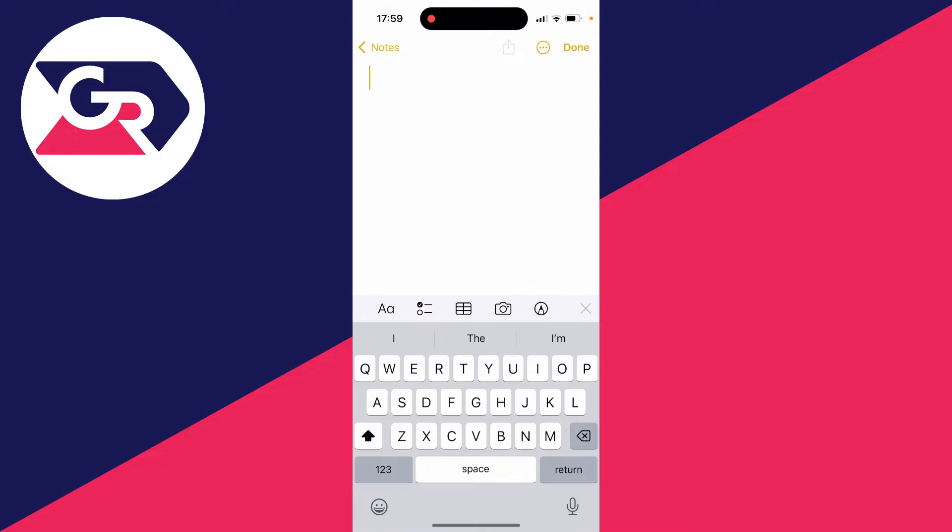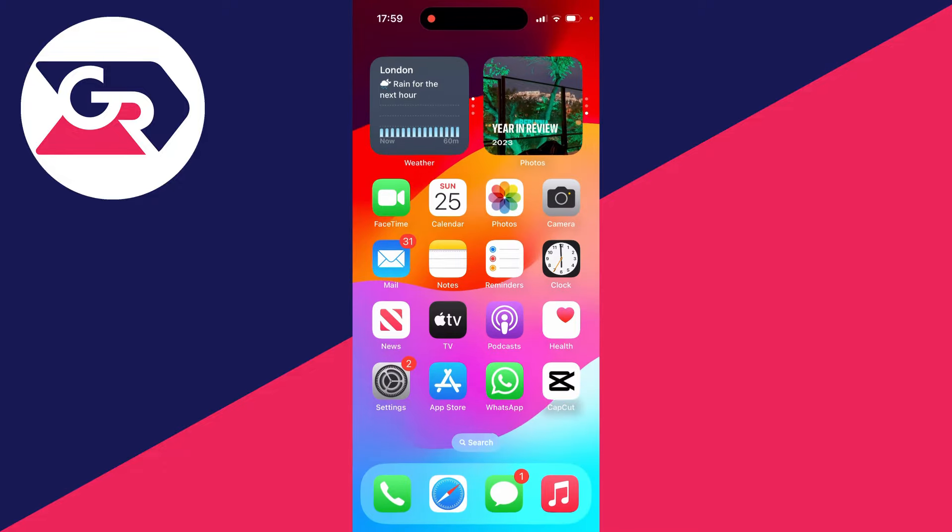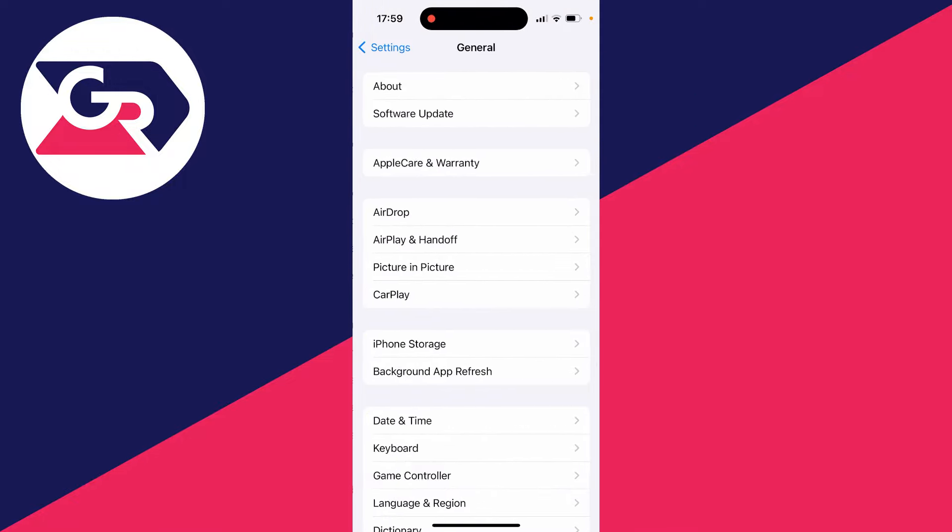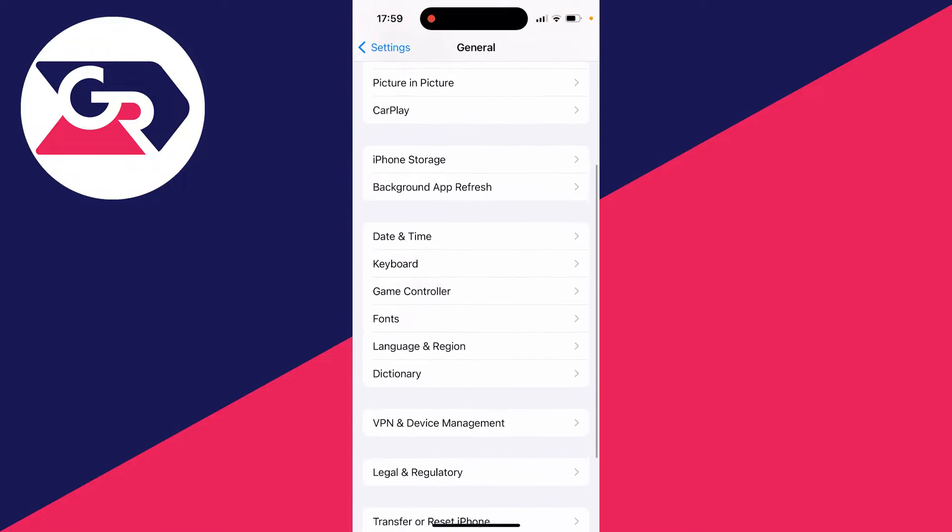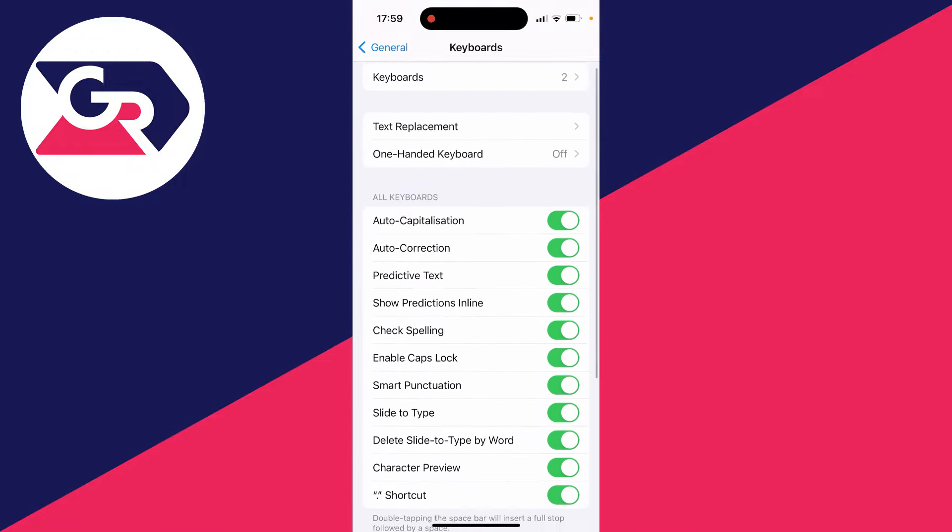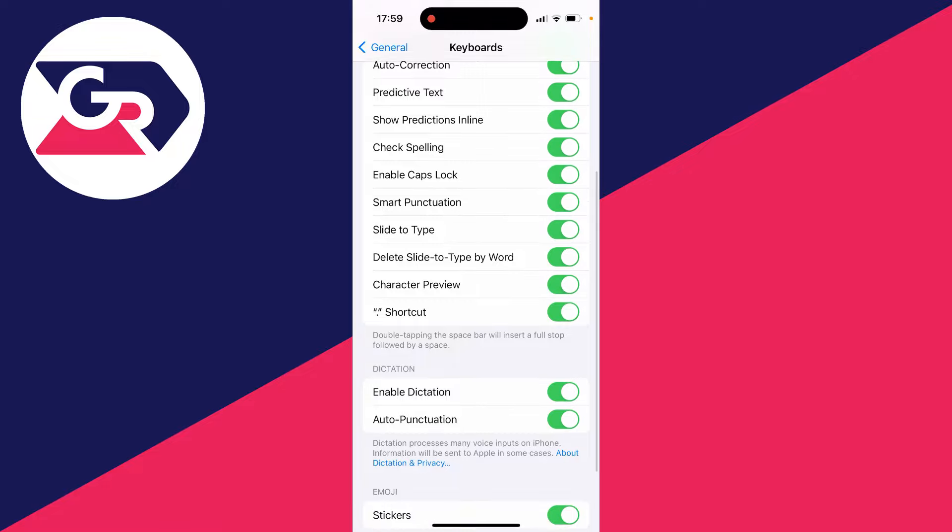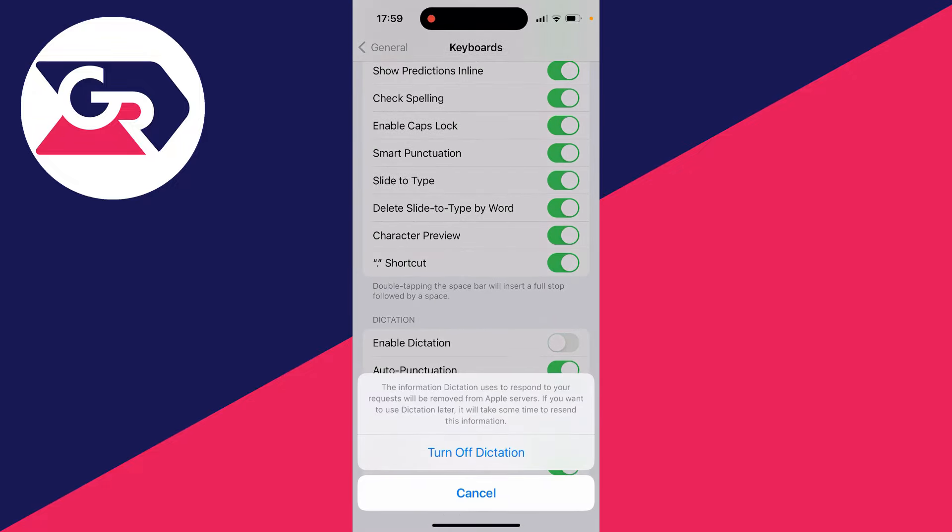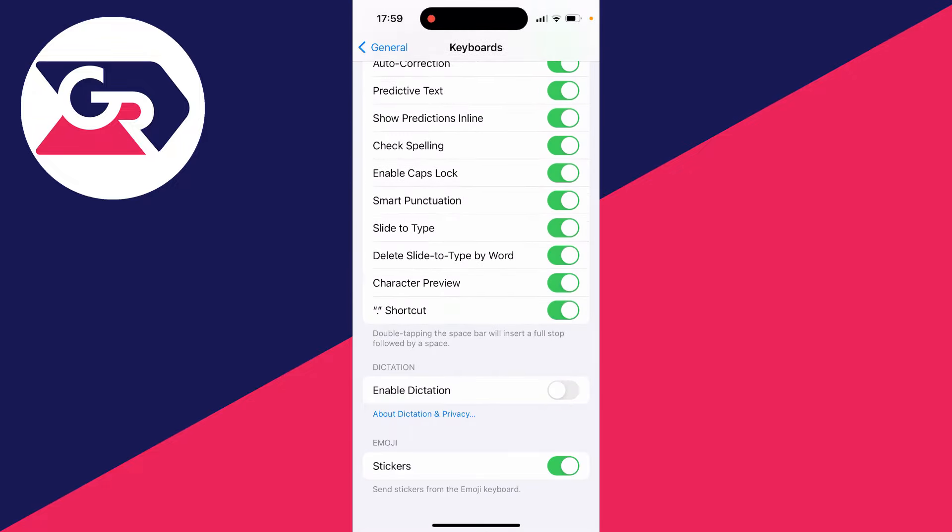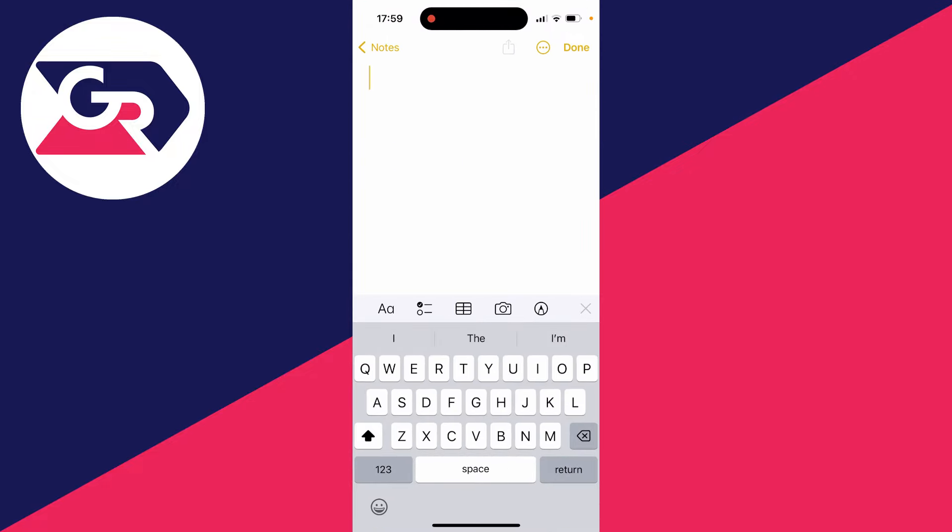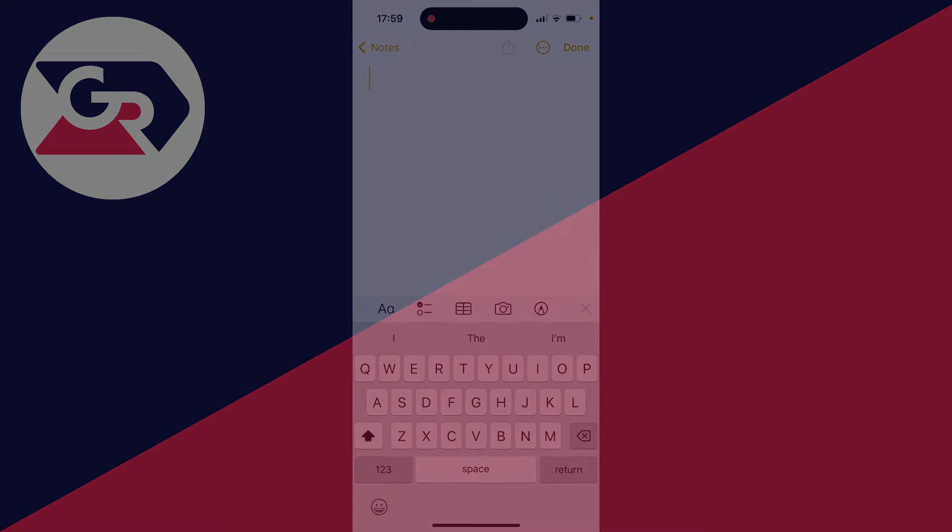If you want to turn off the microphone in the bottom right of your keyboard, then open your settings, scroll down to general, then scroll down to keyboard. Then go down to dictation and switch off enable dictation and confirm your decision. Now as you can see it will then disappear.